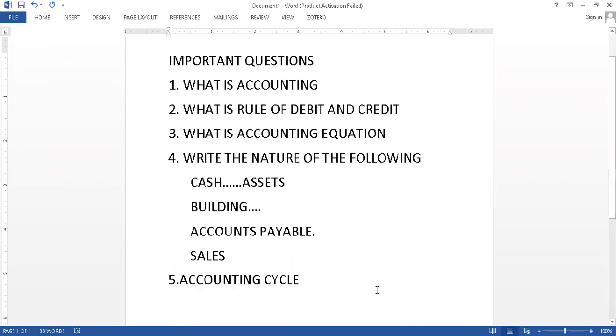You should not ignore these, these are the main content. Last but not least point I want to tell you is that we should always focus on rule of debit credit and natures.